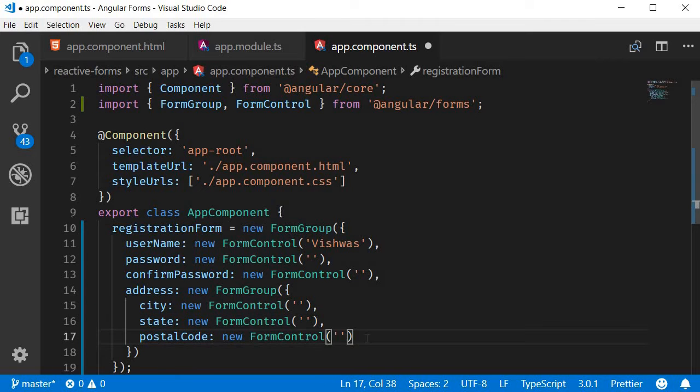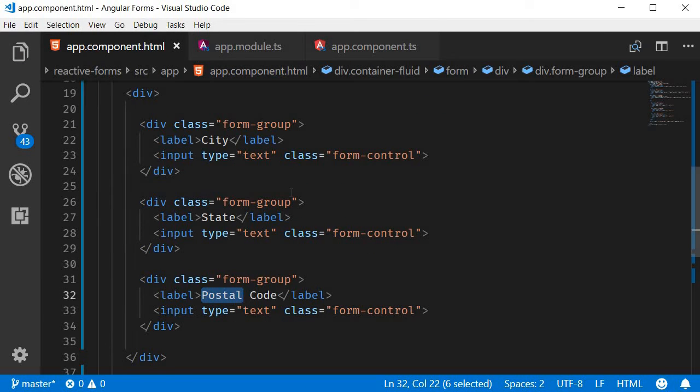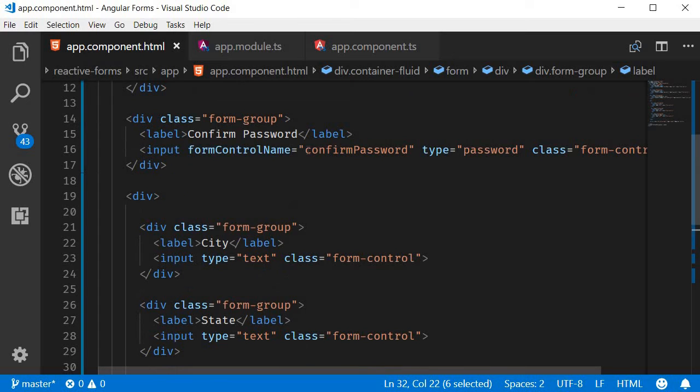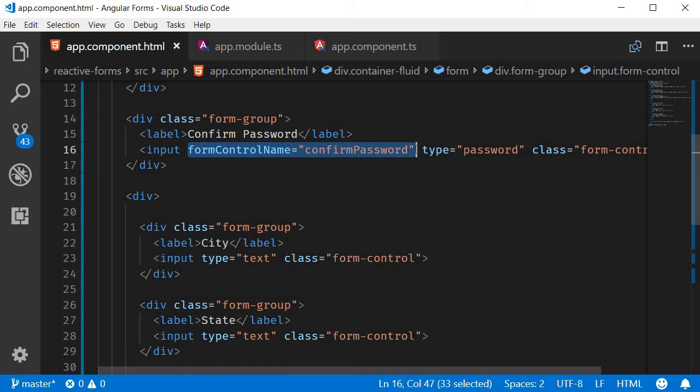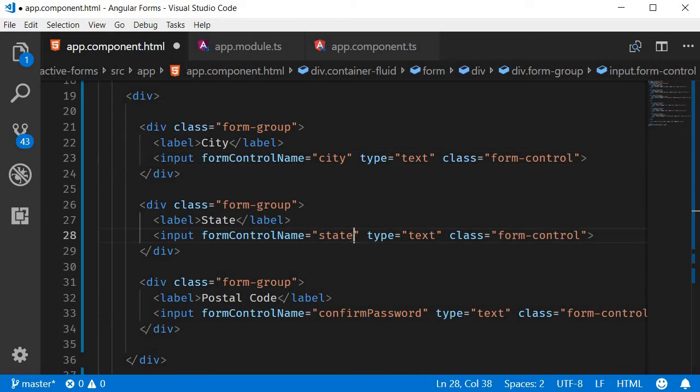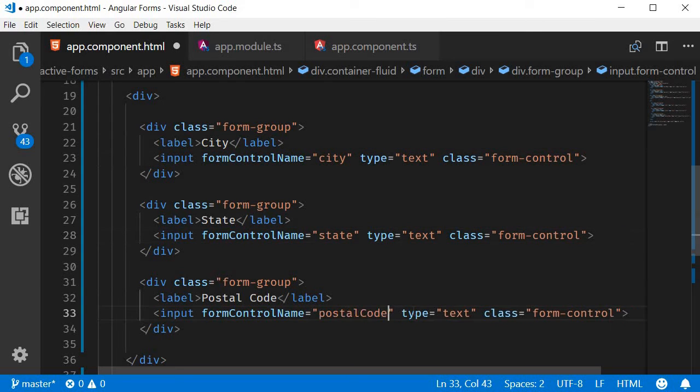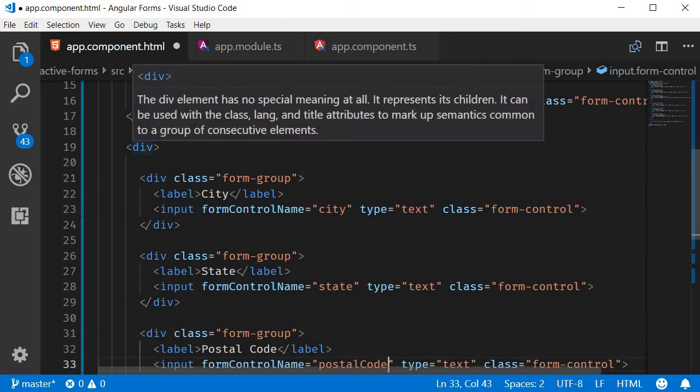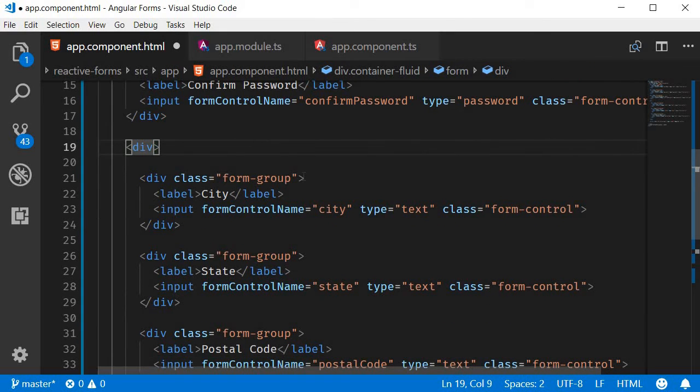Let's update the HTML to bind to the right control. Go back to app.component.html and make use of the formControlName directive: city, state, and postal code. To the enclosing div tag we need to add the formGroupName directive assigning the address form group.